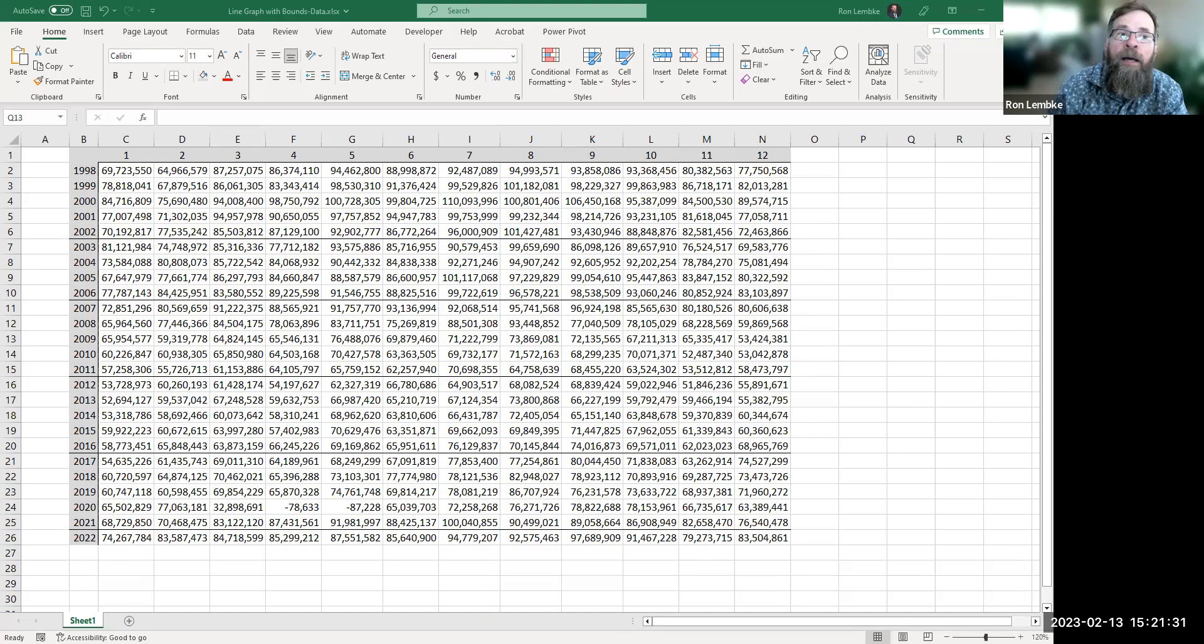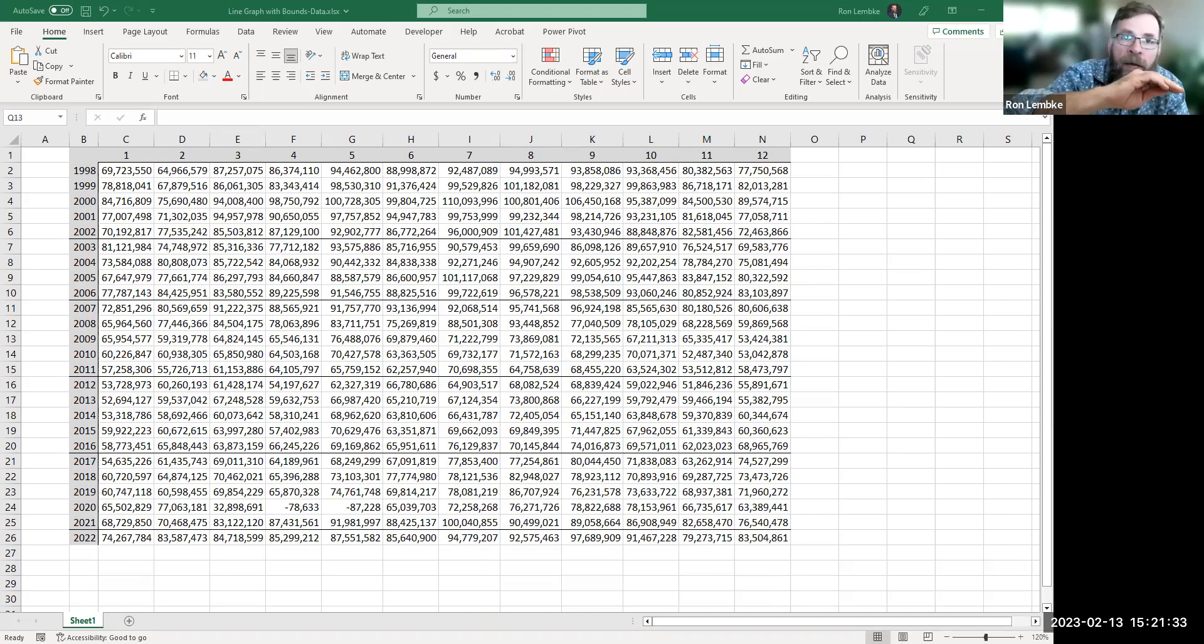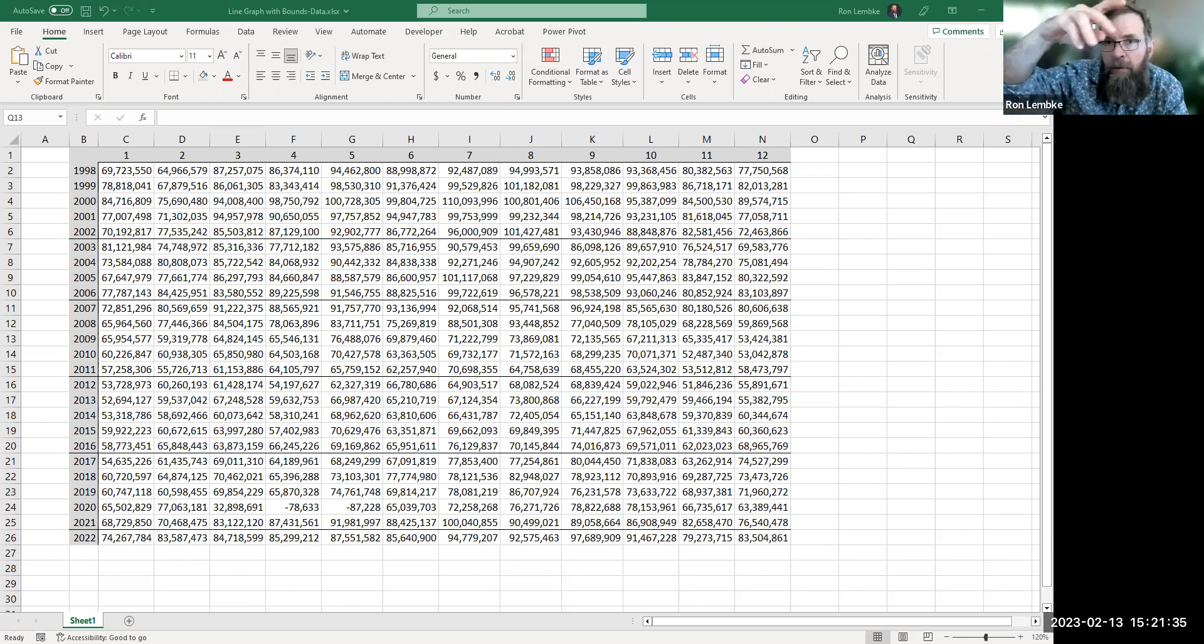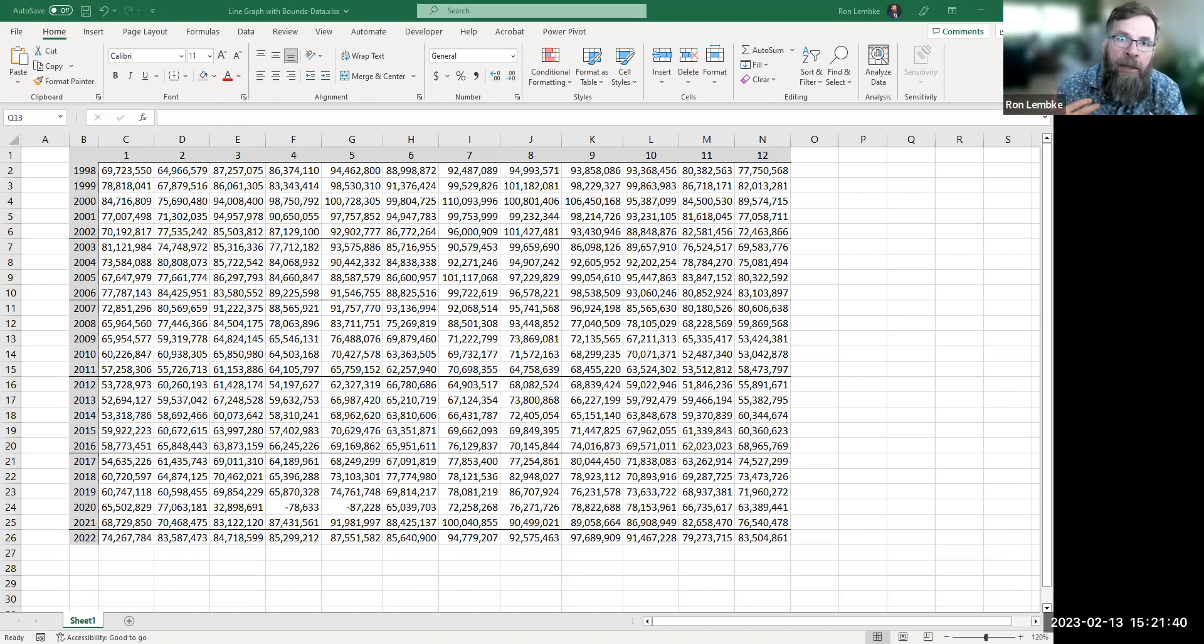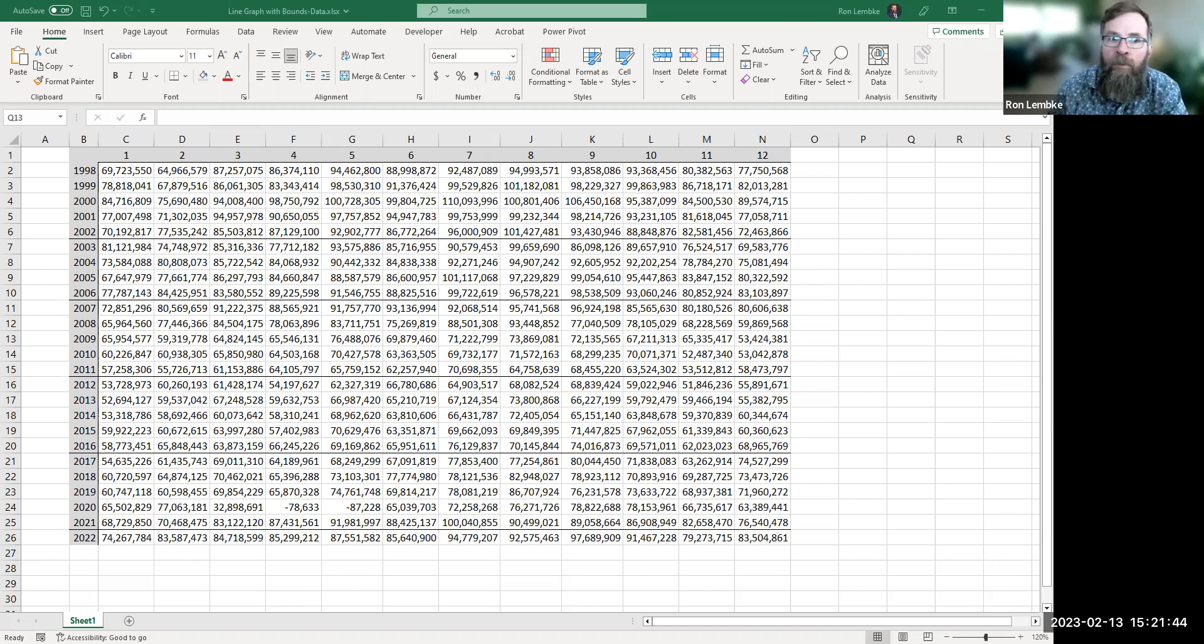Hello. In this video we are going to be making a line graph where we have lines above the data and below the data to show the maximum and the minimum value that we have received each month over the course of many years of data.